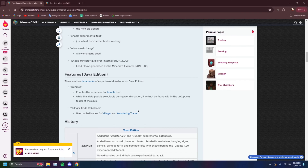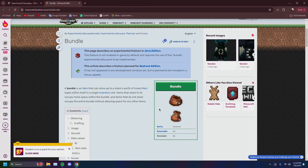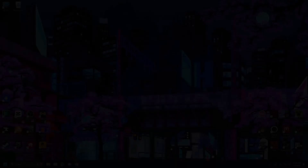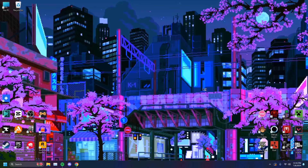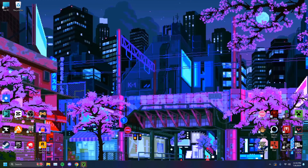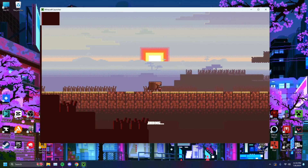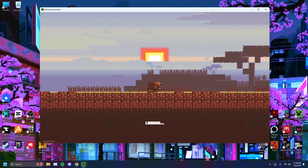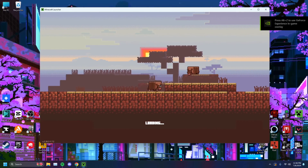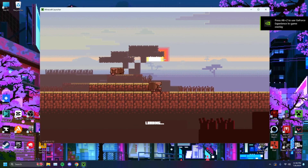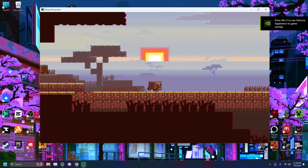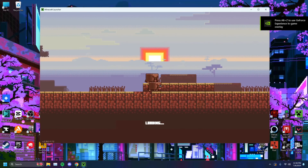So if you're one of these people and you want to experience the experimental version of Java, this video is going to be just for you. The very first thing you want to do is run Minecraft on the latest version, because the experimental versions of Minecraft Java edition are only available on the latest versions.